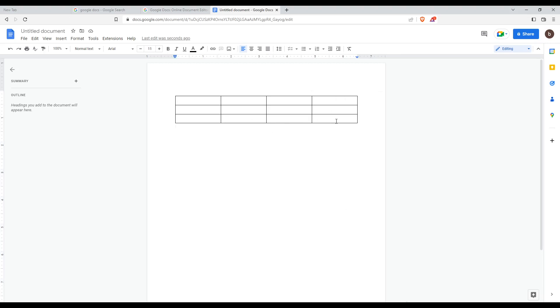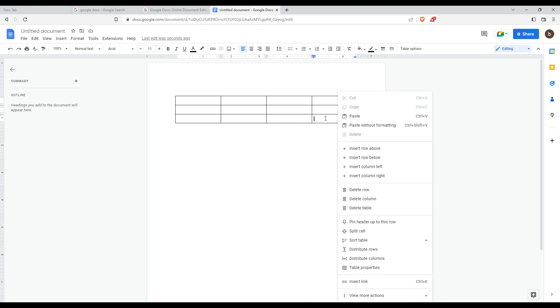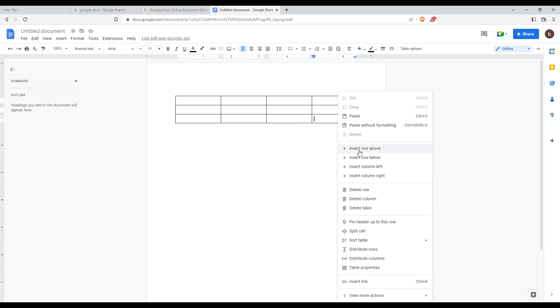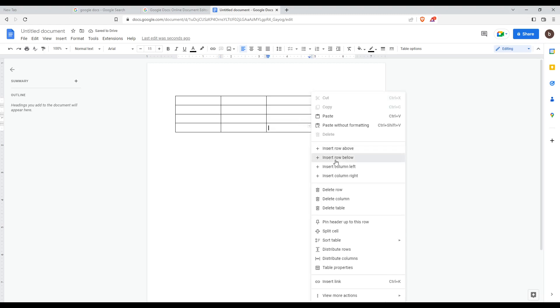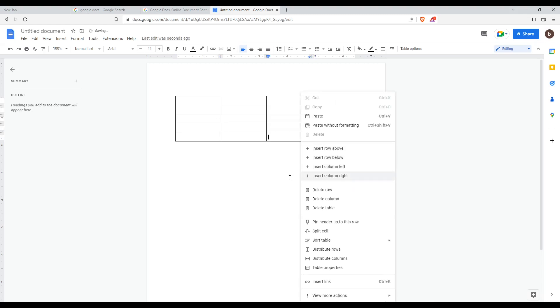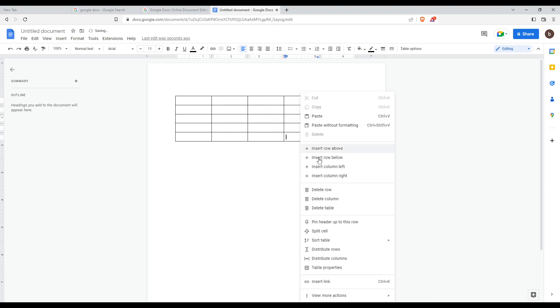If you want to edit this table, right-click on it. You can insert a row above, insert a row below, insert a column left, or insert a column right.